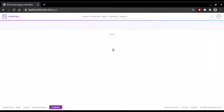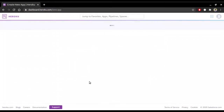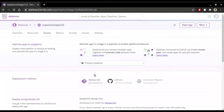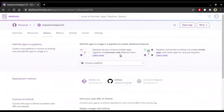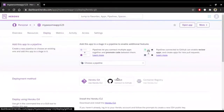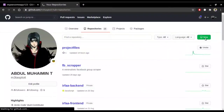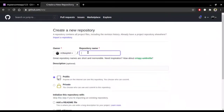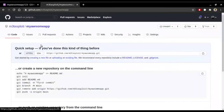Log in to your Heroku account and click 'Create new app'. Give it a name — I'll call it 'my-awesome-app-123'. Wait for it to complete, then choose GitHub as the deployment method. You'll need a GitHub account. Go to GitHub and create a new repository — I named it 'my-awesome-app' and made it public. You can also make it private.